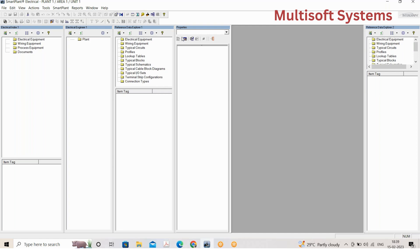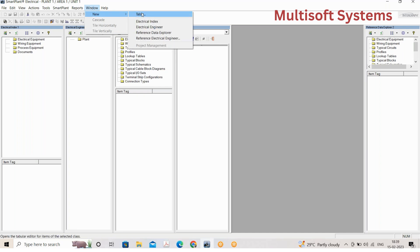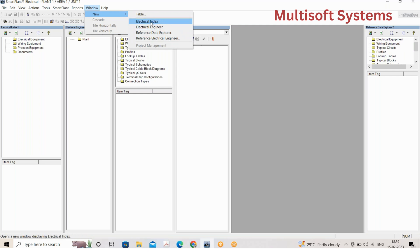I'll be telling you how to use it, what the different properties are, and what the different windows are in SPELL. As you can see on my screen, if you go to the Window option and select New, there are four windows: Electrical Index, Electrical Engineer, Reference Data Explorer, and Reference Electrical Engineer.